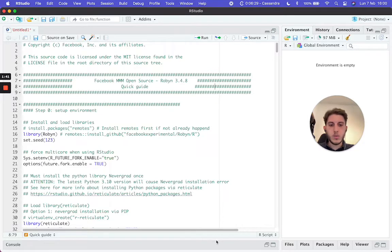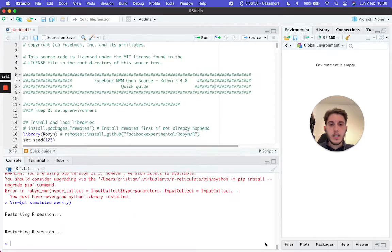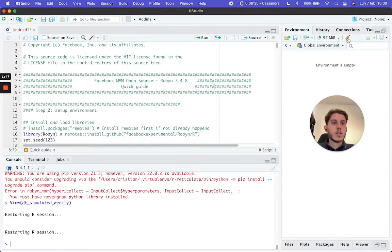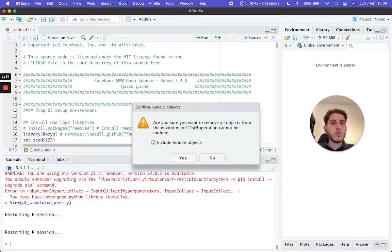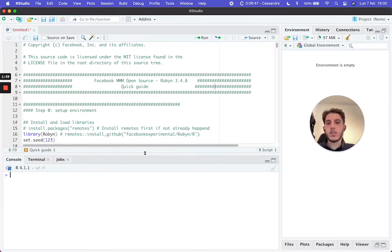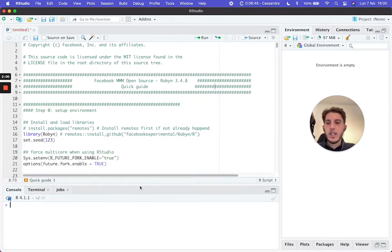We'll wait for the session to restart. Once it's done, go to the top right, click the little icon to remove objects from our environment, and click Yes. Then we'll clean the console as well.